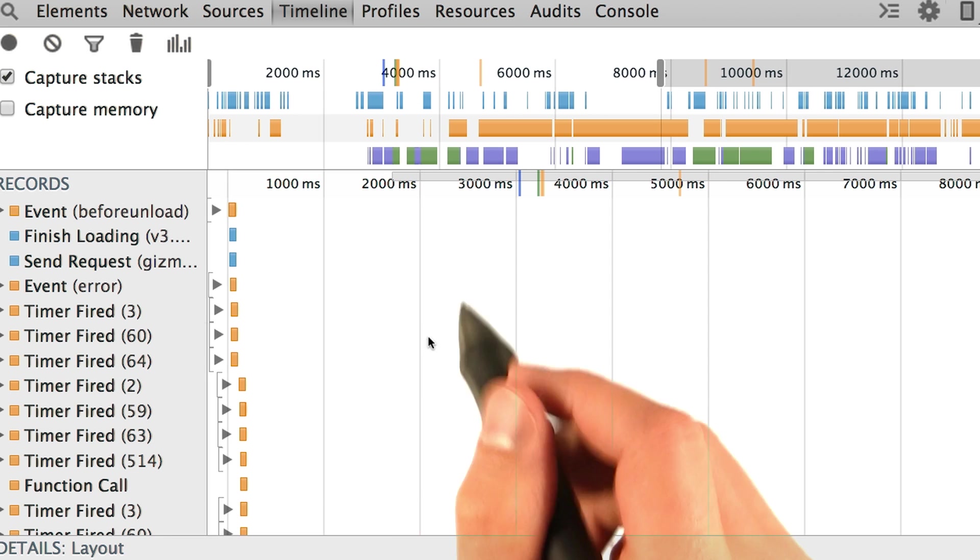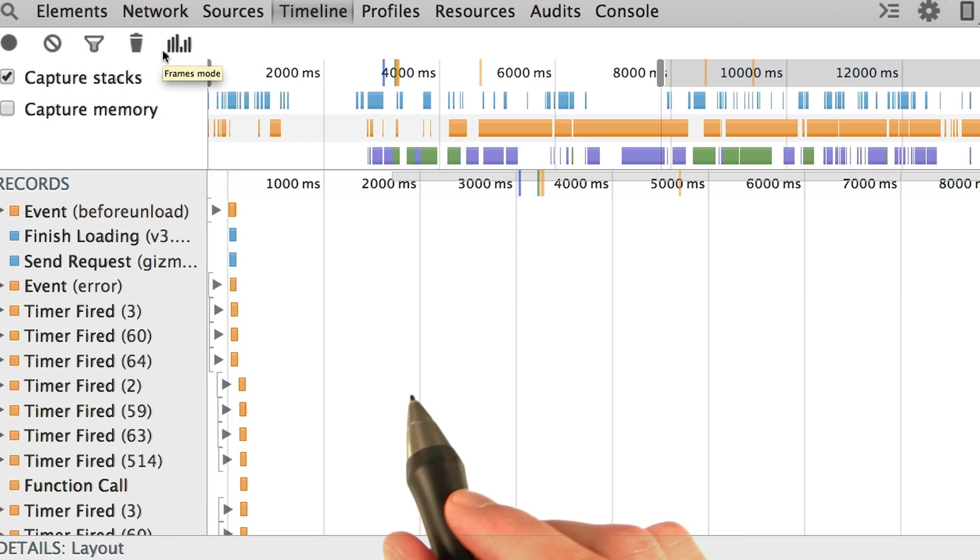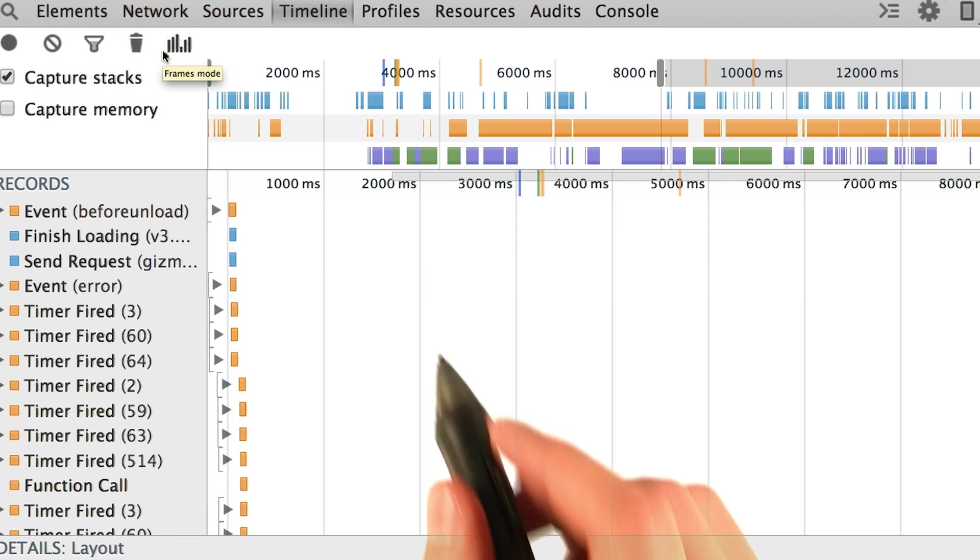First of all, there's a ton of events here. Since we're only interested in layout, let's filter out the loading, scripting, and painting events.